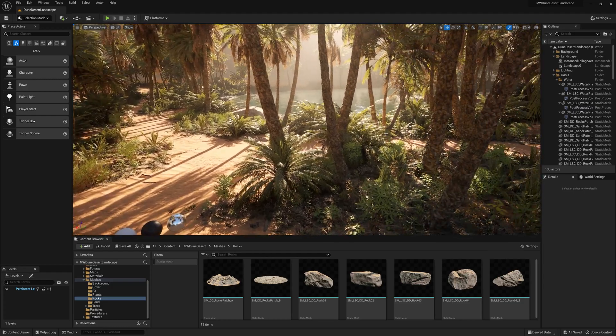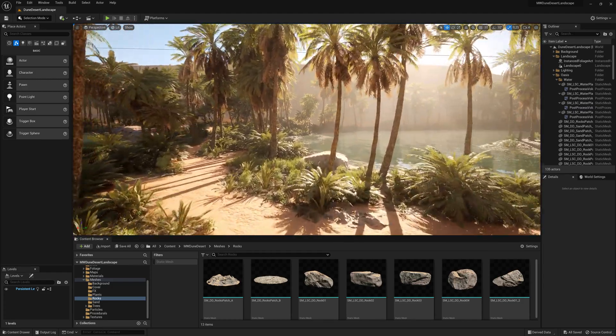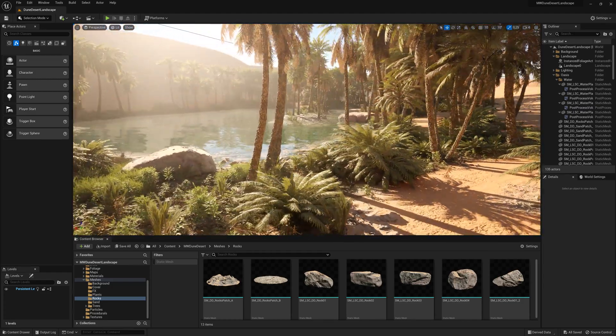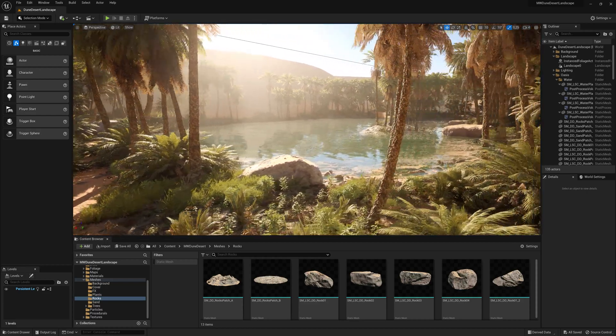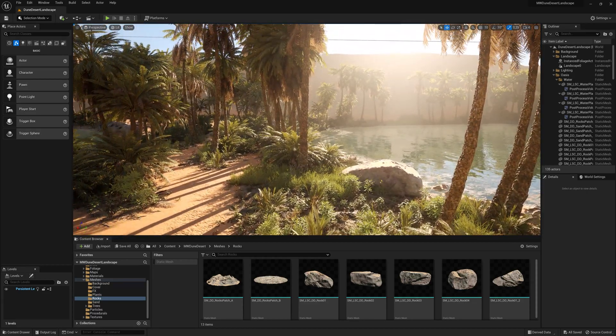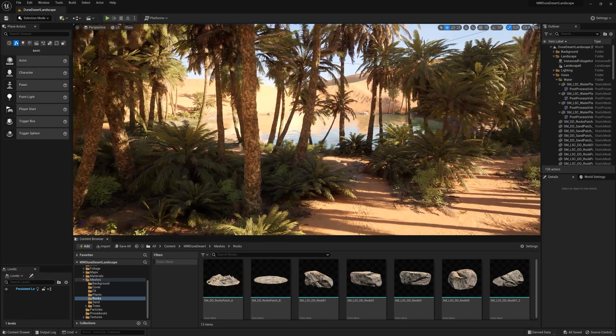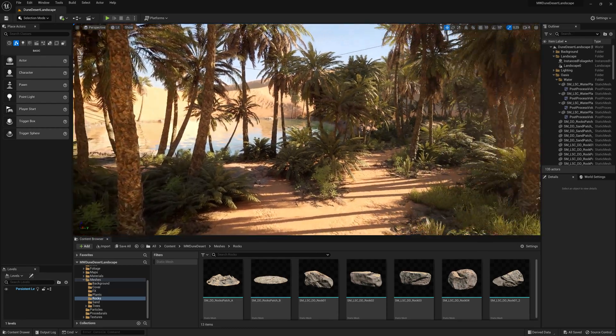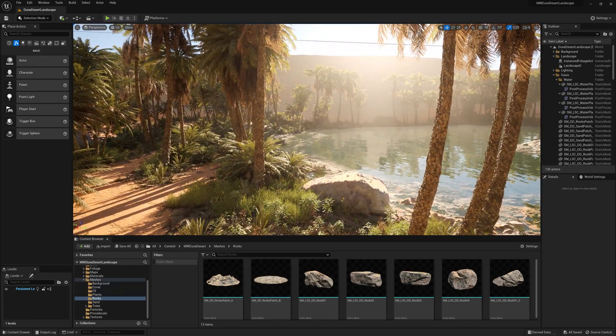This is one of the example oases that the landscape comes with. There's a couple of them scattered over the entire desert. We're going to build one like this from scratch.